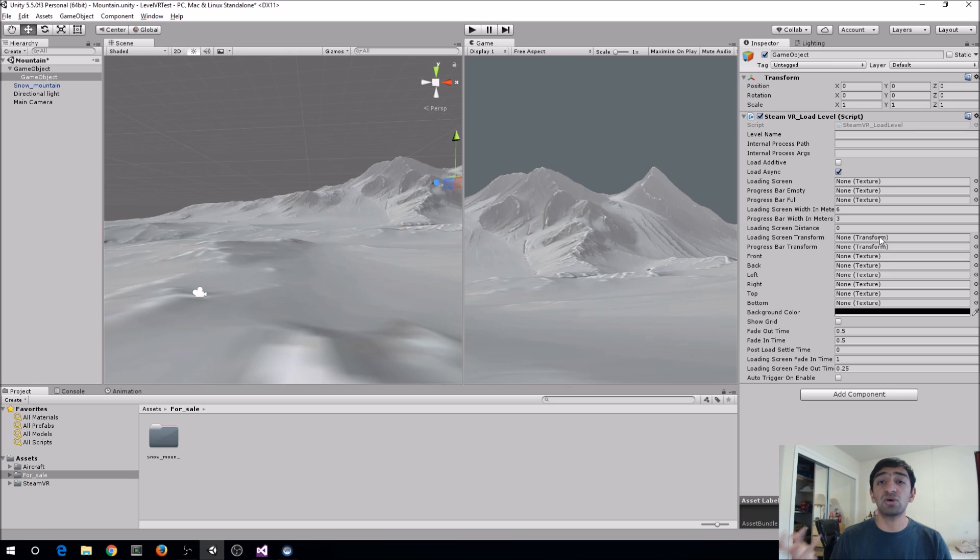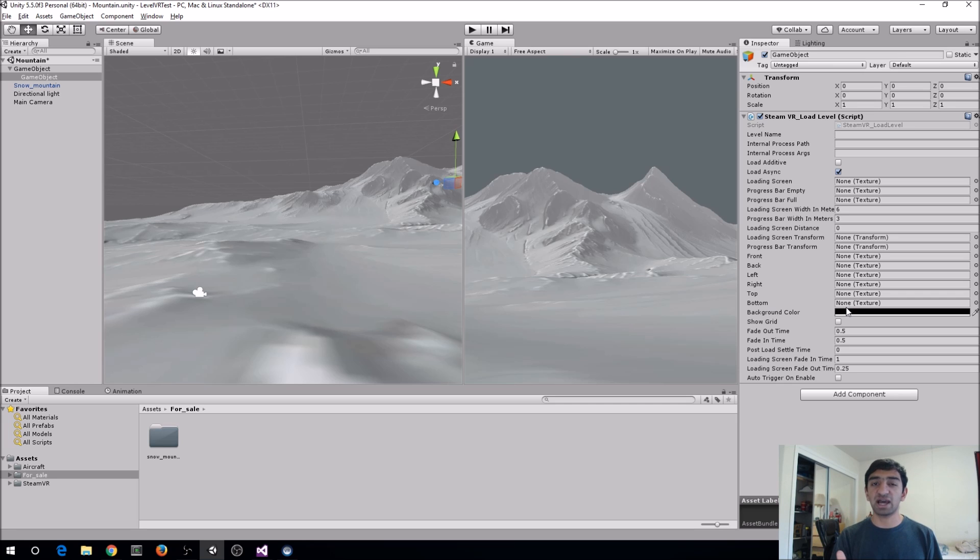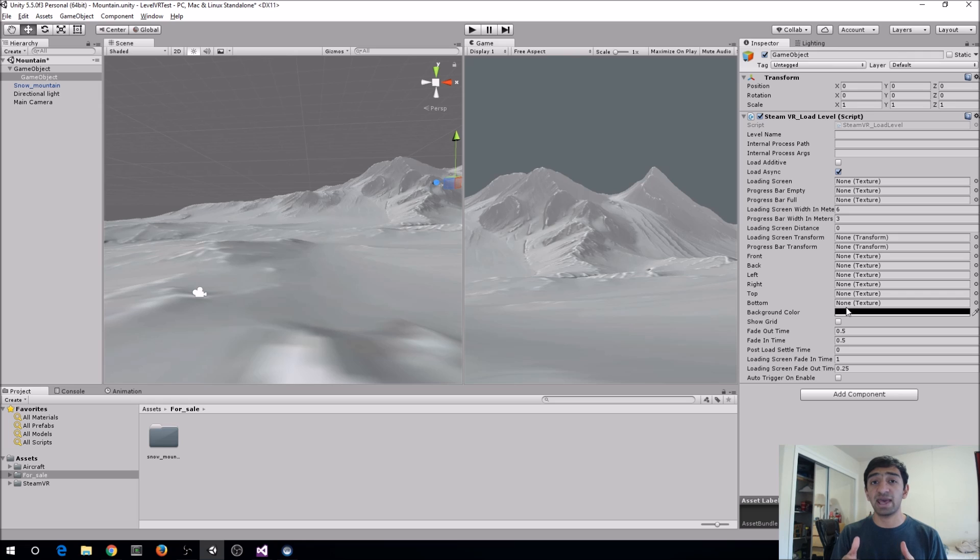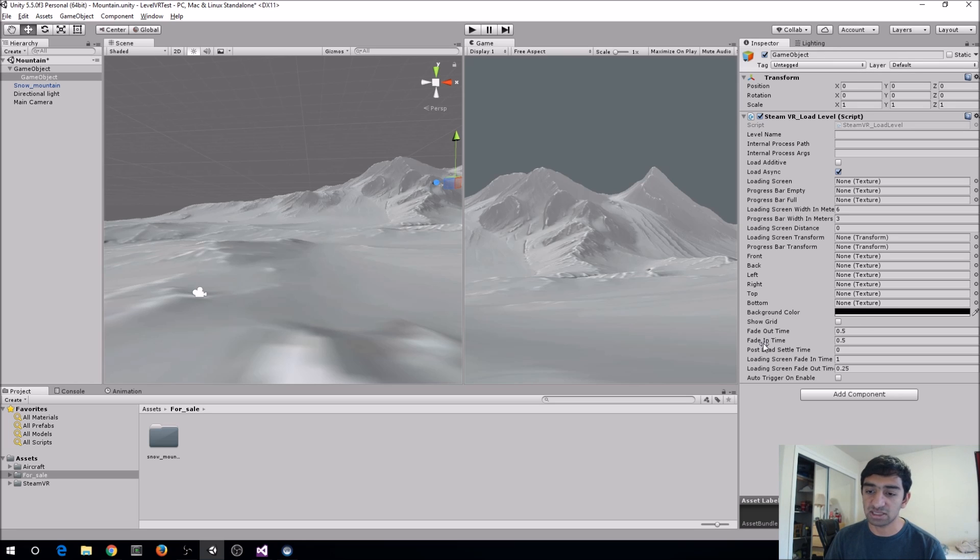And if you don't have a skybox, the other thing you can do is just go ahead and just change the background color. What this does is it sends you back into the SteamVR compositor scene and it has it in a variety of different colors based on like you want it red, blue, black, whatever. So that's what that does.